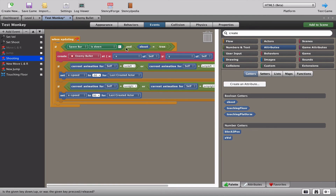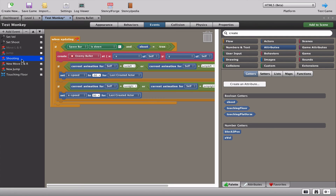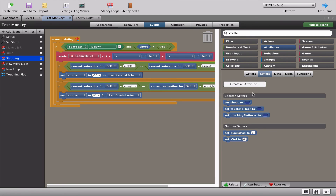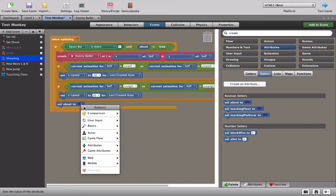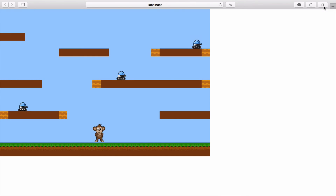Just like 'touching floor', shooting will only work if you press the space bar AND 'shoot' equals true. Go to flow, grab an equals, grab attributes > shoot, set it to boolean true. So: if space bar is pressed AND shoot equals true, create an enemy bullet and fire it. Then just like jump sets touching floor to false, as soon as we shoot we set 'shoot' to false.